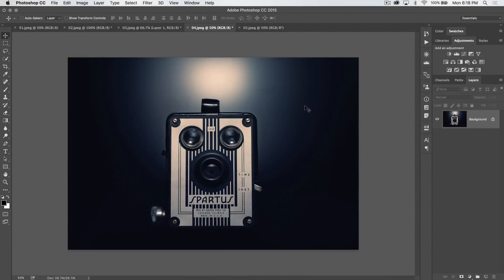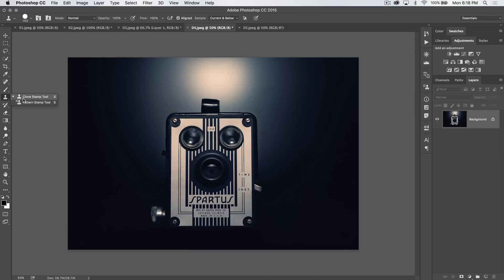Welcome to this video tutorial brought to you by tutvid.com. We're going through all the features and tools of Photoshop, and today we're taking a look at the clone stamp tool as well as the pattern stamp tool.